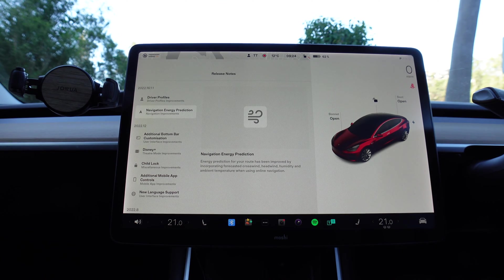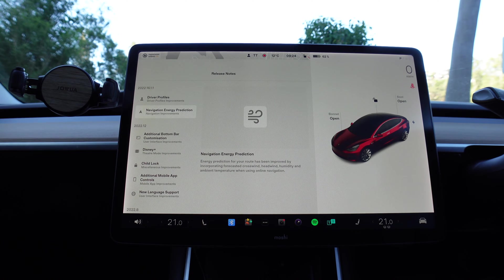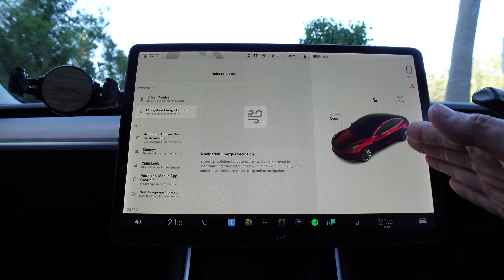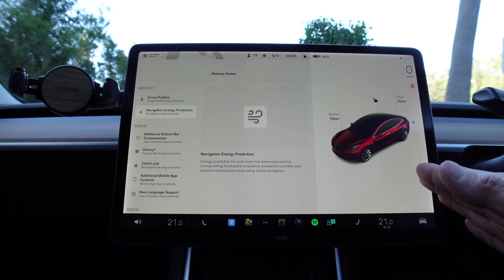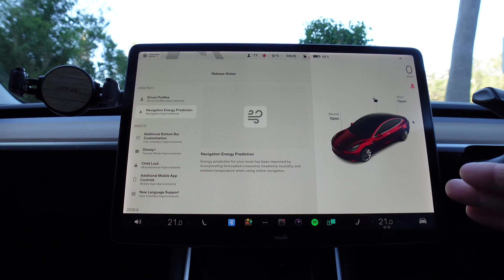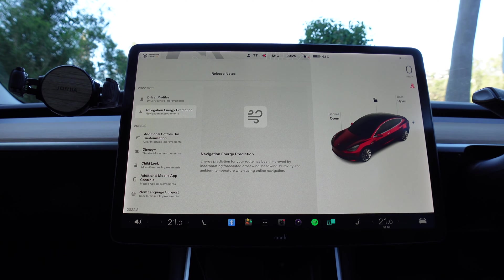Hopefully that bug has now been squashed — if you've noticed that improvement as well, let me know in the comments below. The other undocumented change is improved autopilot visualizations while driving, so after this we'll go for an autopilot test drive to check out those new visualizations.